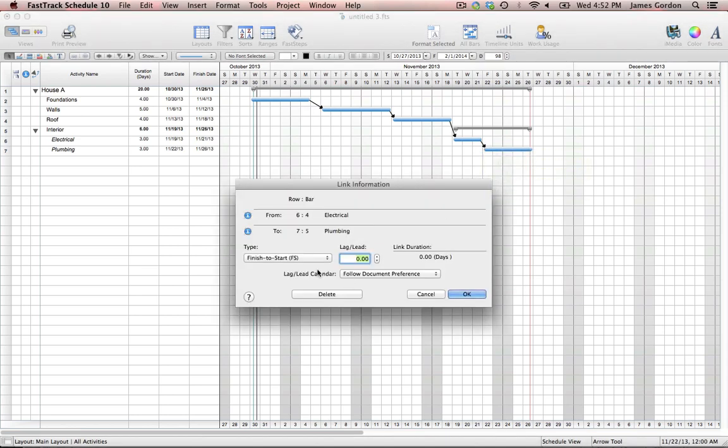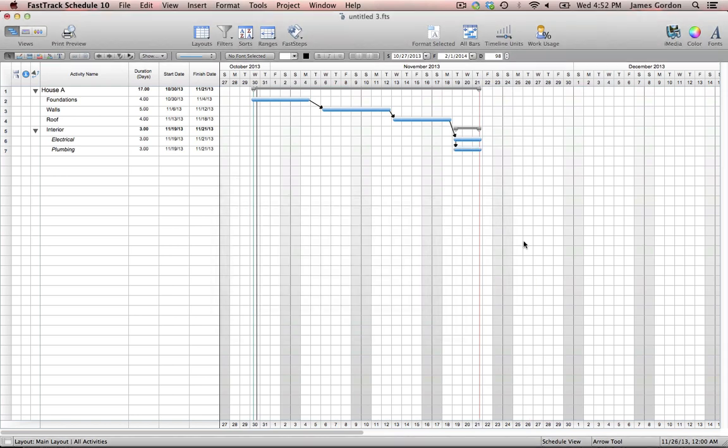Another thing we can do is change our link types. Say our electrical and plumbing should be started on the same day as soon as we get our roof finished — what we have to do is choose the start-to-start link type, and now those tasks start on the same day. Now that we have all our links and dependencies set up, this is really where FastTrack Schedule becomes alive. It'll allow you to move around the tasks in your project and everything else that's linked behind it will get moved around as well. This is really useful for what-if scenarios — if you see a delay coming up in your project, you can see how that's going to affect you time-wise, budget-wise, and resource-wise.